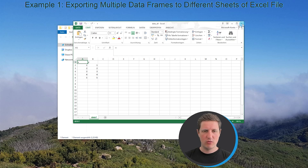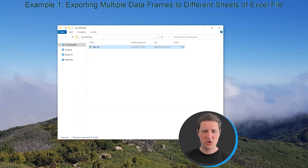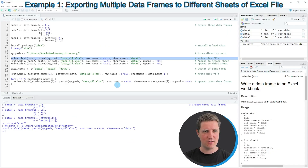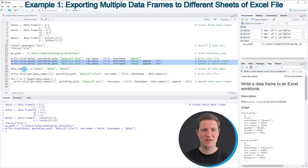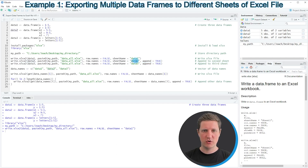If we want to append additional sheets to this file we can apply the write.xlsx2 function again to our other two data frames, as you can see in lines 16 and 17 of the code. It is important that in these lines we use different sheet names and also specify the append argument to be equal to TRUE.